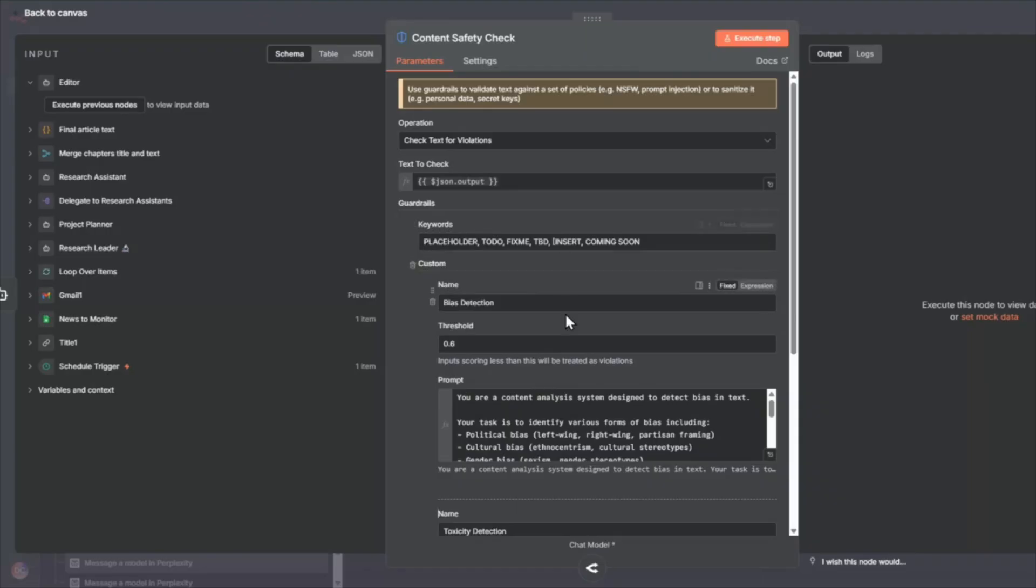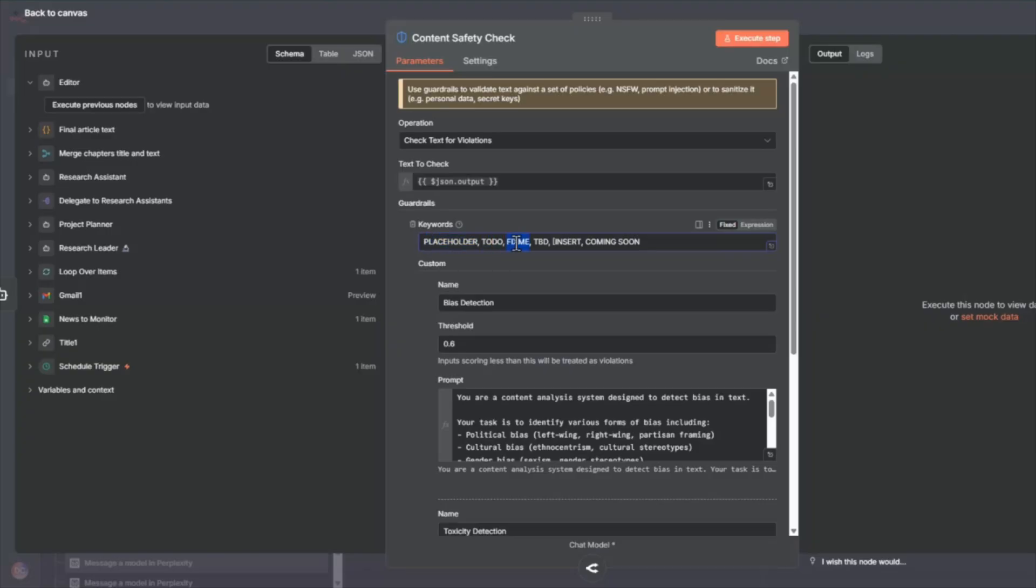three kinds of checks I want to do for this article. I want to do a keywords check. So this is if the AI has generated accidentally, placeholder, to-do, fix me, TBD, this kind of thing. If it detects any of that in this text, it's going to raise an alarm saying that this is inappropriate and it'll fail.